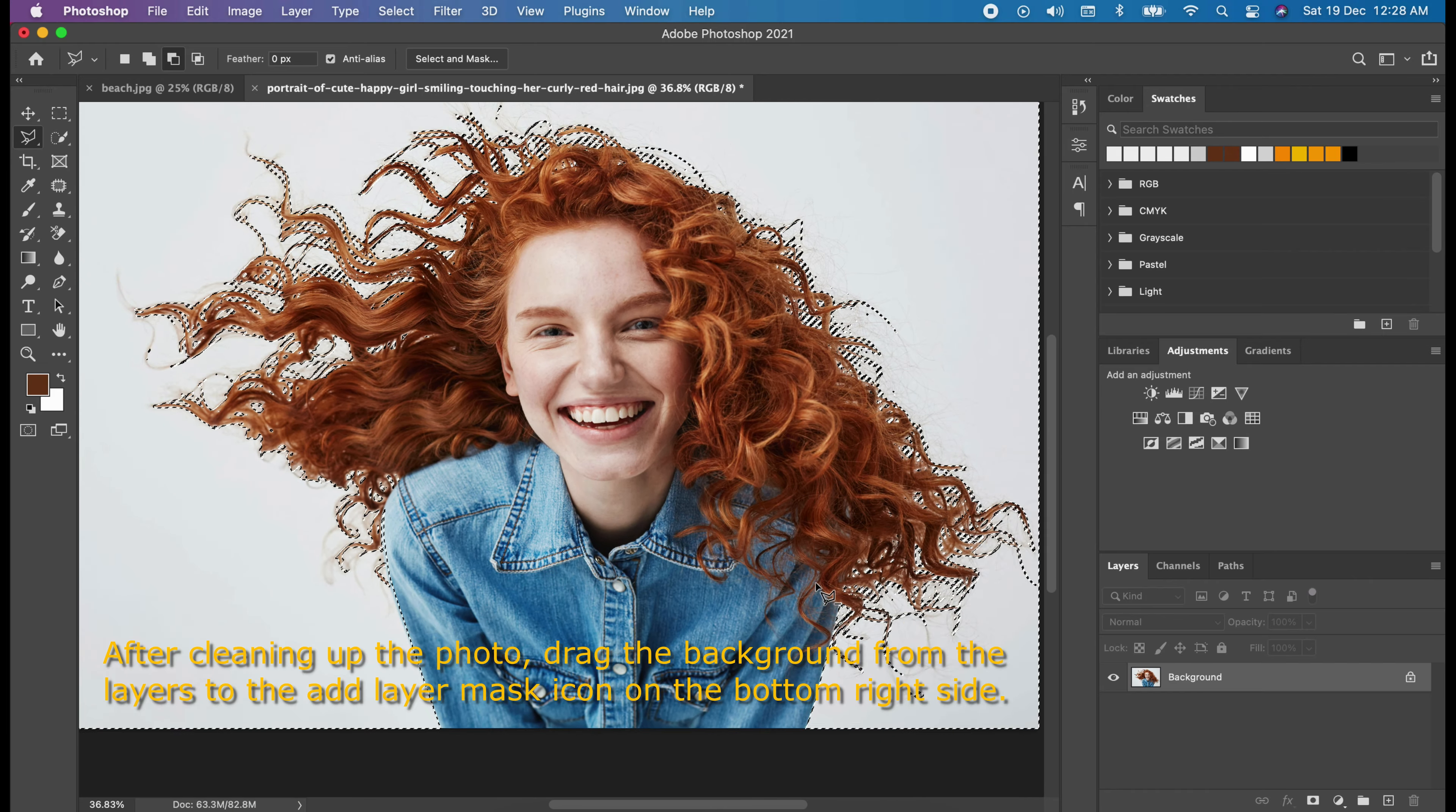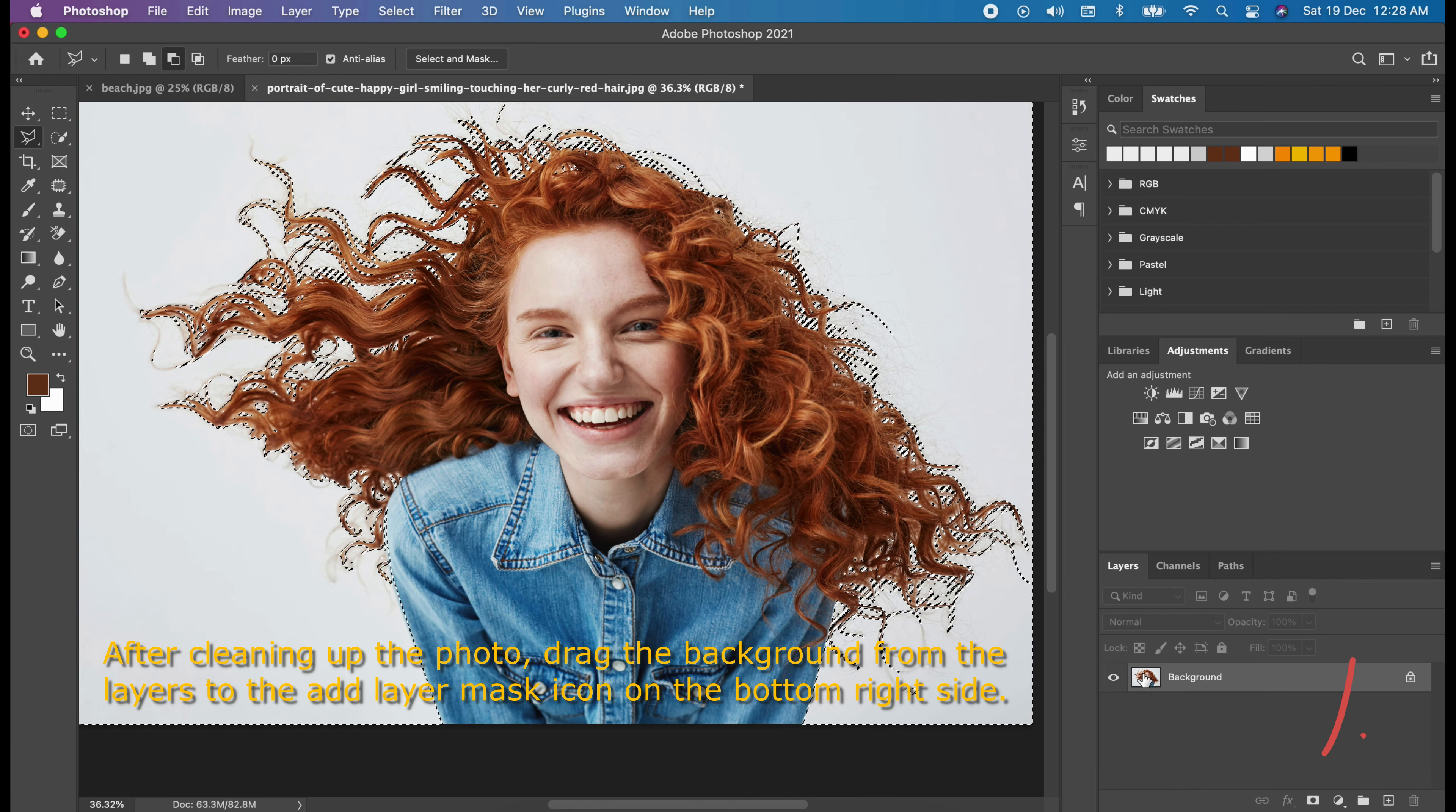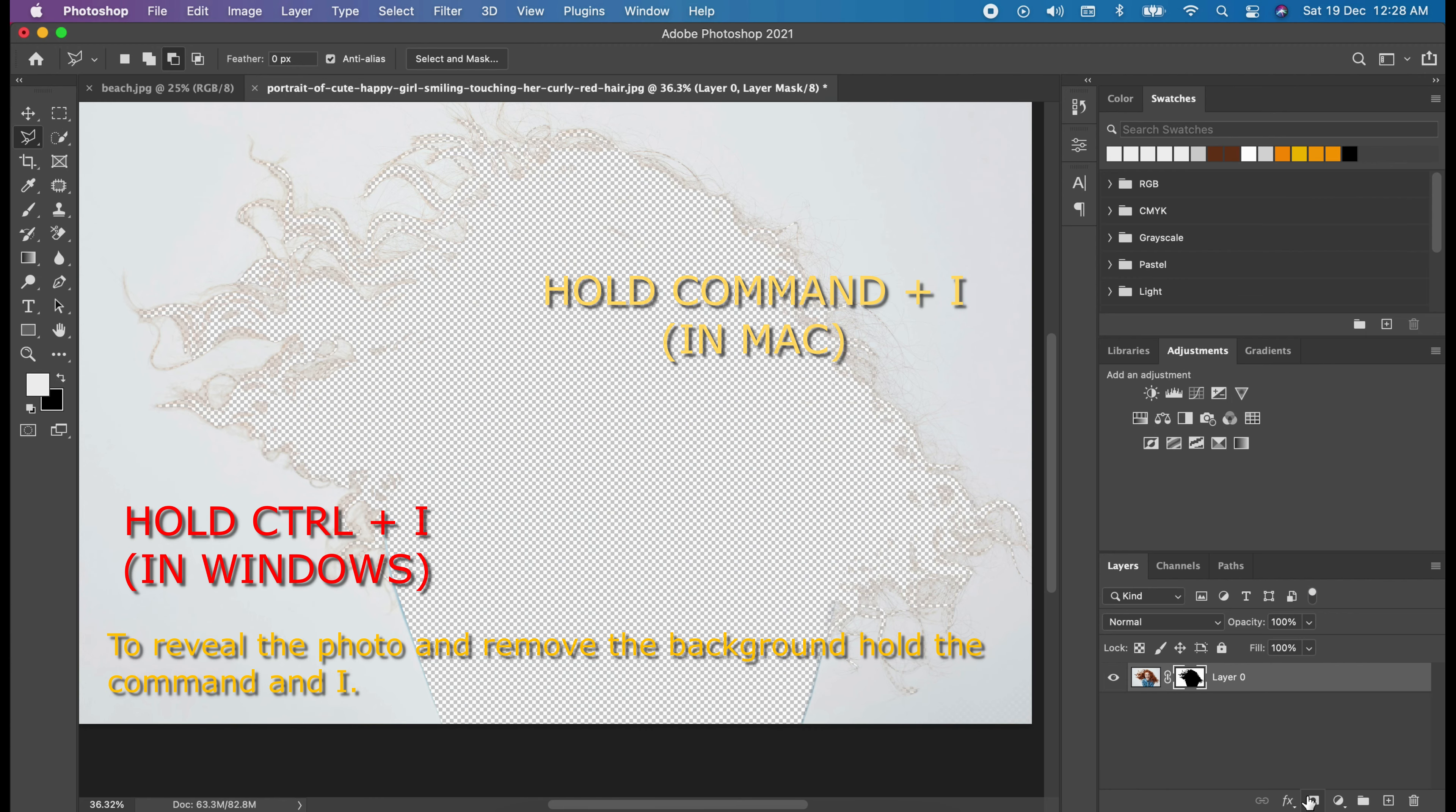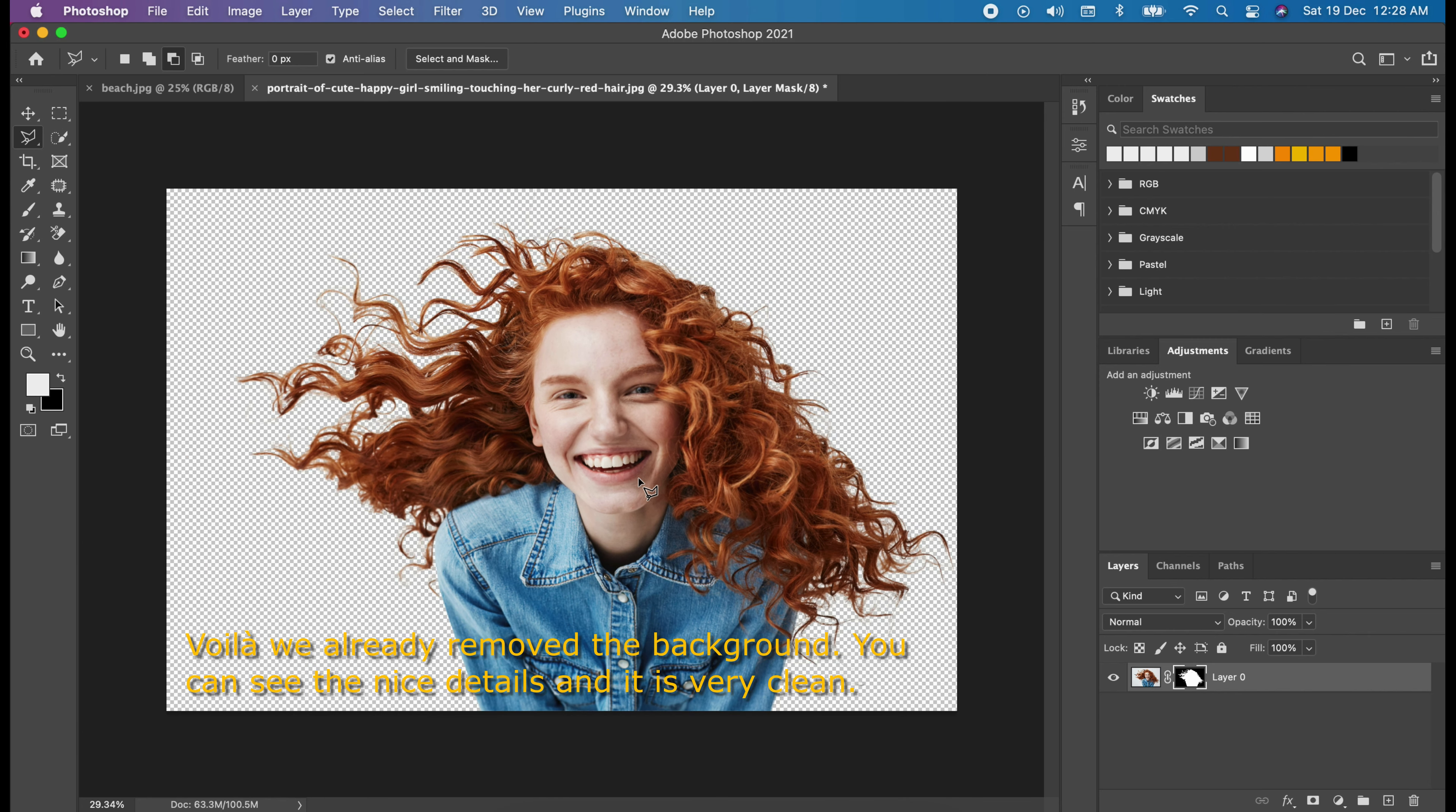After cleaning up the photo, drag the background from the layers to the add layer mask icon on the bottom side. To reveal the photo and remove the background, hold the command and I. Voila! We already removed the background. You can see the nice details and it's very clean.